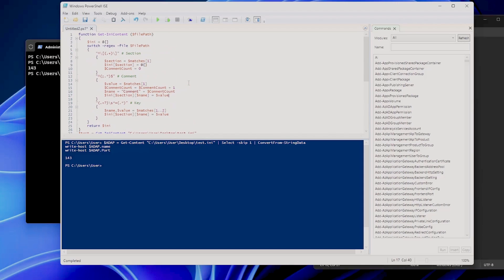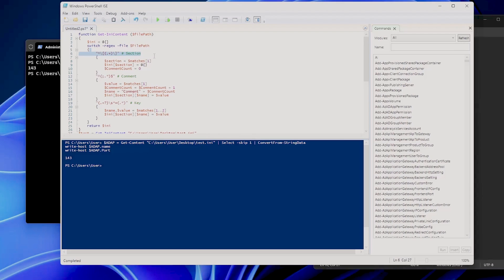This is the function which will do everything. Let's take a closer look at how this PowerShell script actually works. We define a function called Get-IniContent which takes the path to the INI file as a parameter. The function processes the file using regular expressions, distinguishing between sections, comments, and keys, as you can see here.